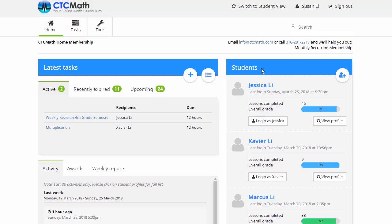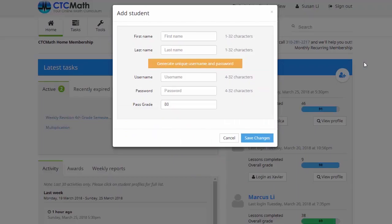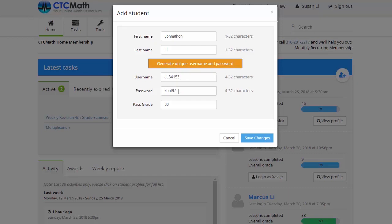Now to add Jonathan, go over here and click on this plus icon, and you'll see this drop-down box appear. It's a simple process of just adding Jonathan's details in here, and when we put his name in, we click on this button to generate a unique username and password. You can see that gives Jonathan his username and password that he can use any time he logs into the CTC Math site.